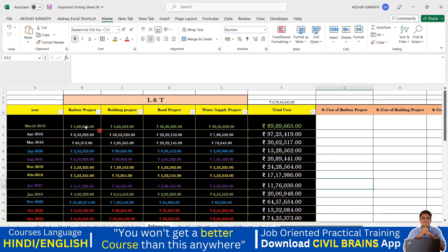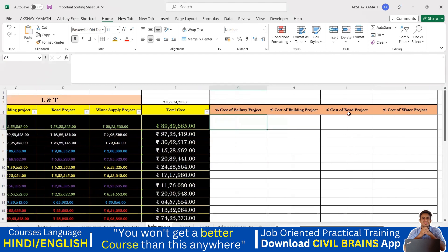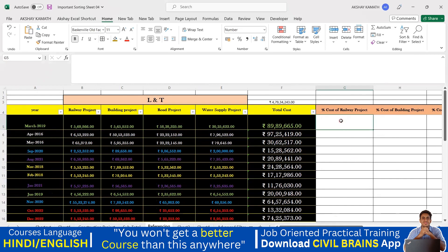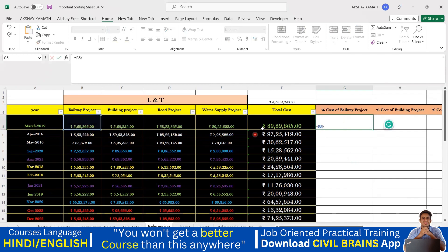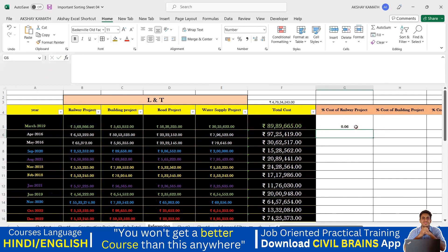To find the percentage, it's very simple: take the project amount, divide it by the total cost, and multiply by 100. So I'll say equal to sign, divide this project cost by the total cost, hit enter — I get 0.06. I want it in percentage, so I'll multiply by 100 and get 6.34.